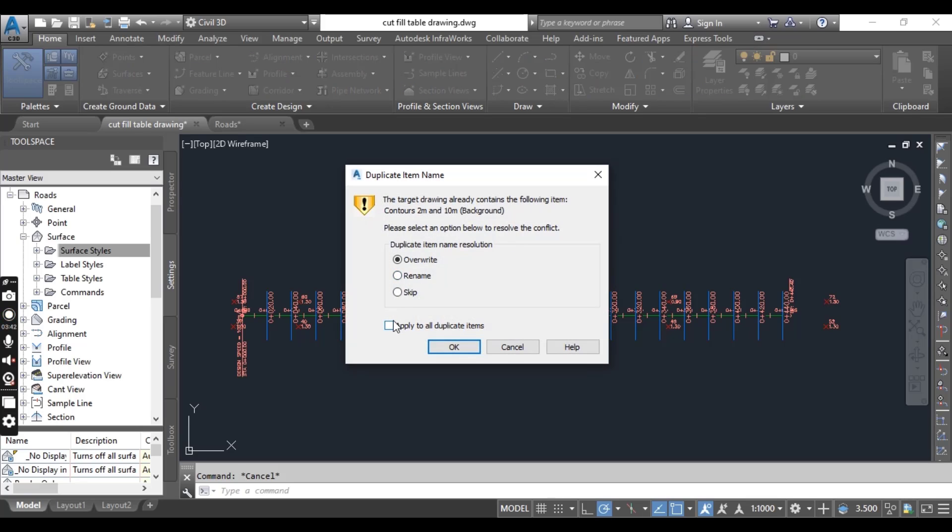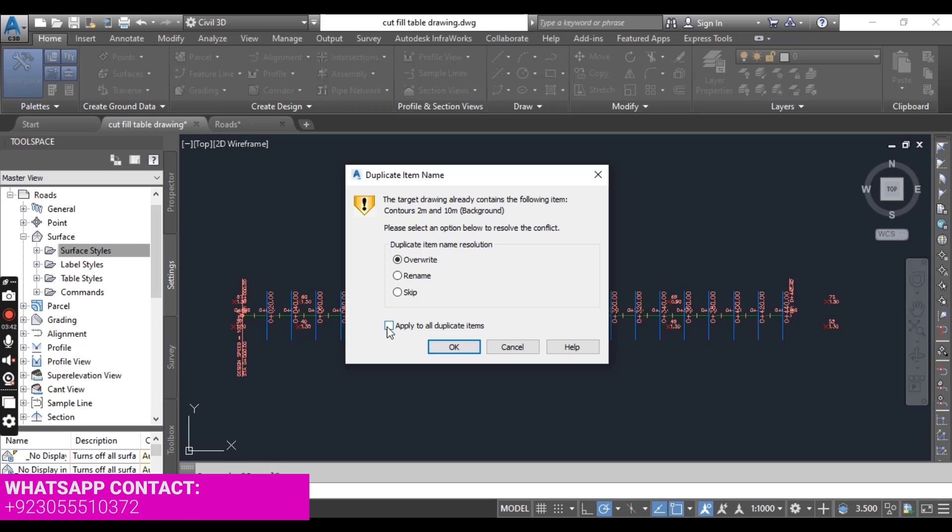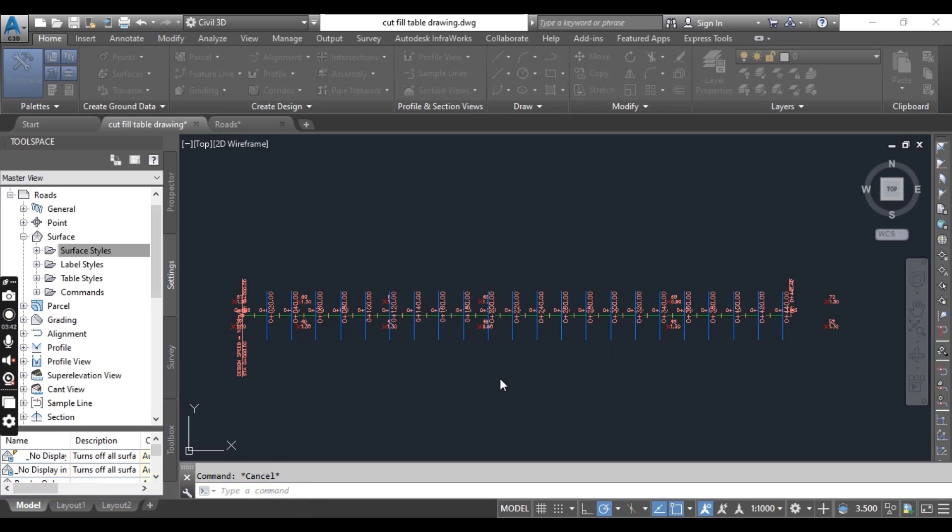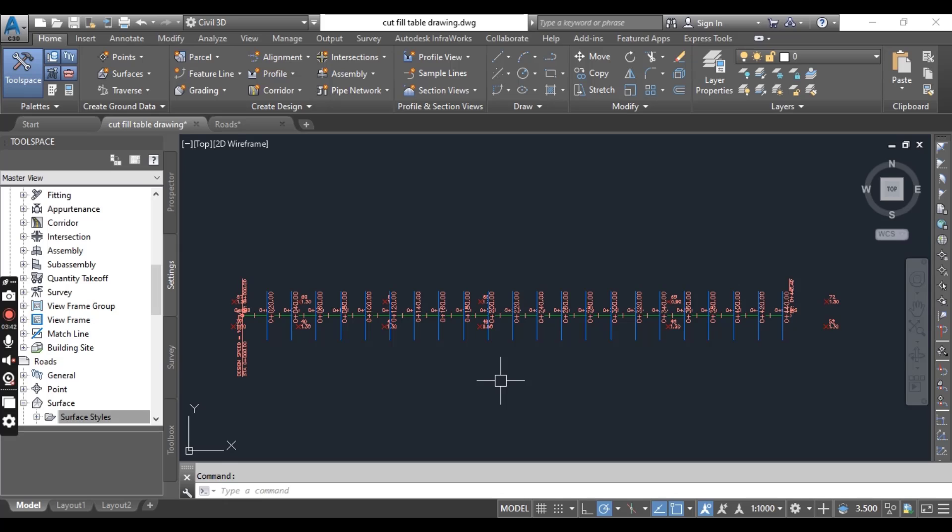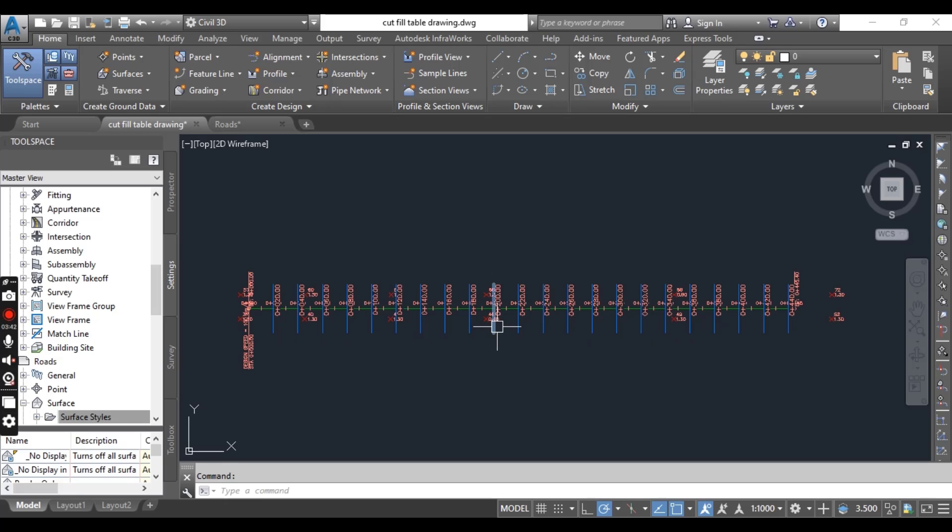It will take some time and ask you: do you want to overwrite or rename your settings? Yes, I will apply to all of them and press OK. Here I don't have any surface, then you cannot see any changes here.